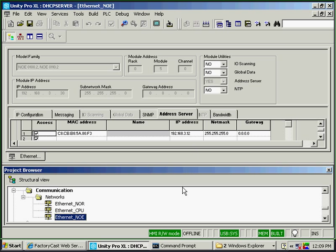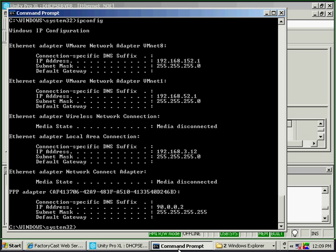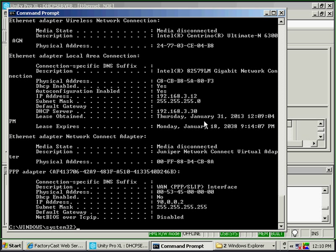How do you find a MAC address? If I go back to the command prompt and type ipconfig /all, I can find the MAC address. You'll notice here it's C8-CB-B8-5A — I can't remember the rest, but it does match.